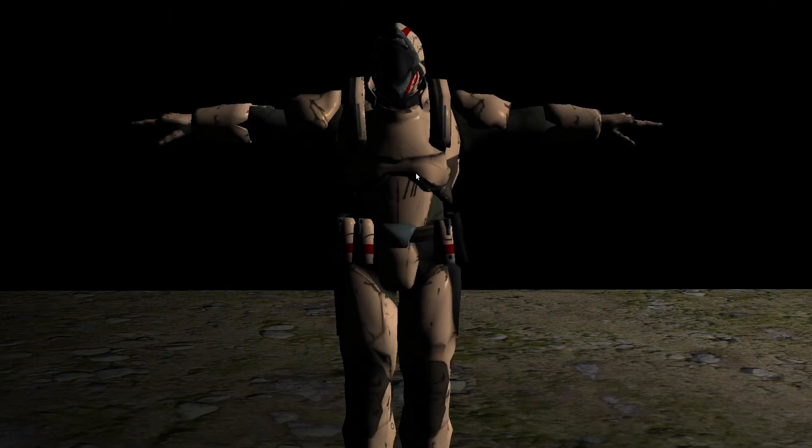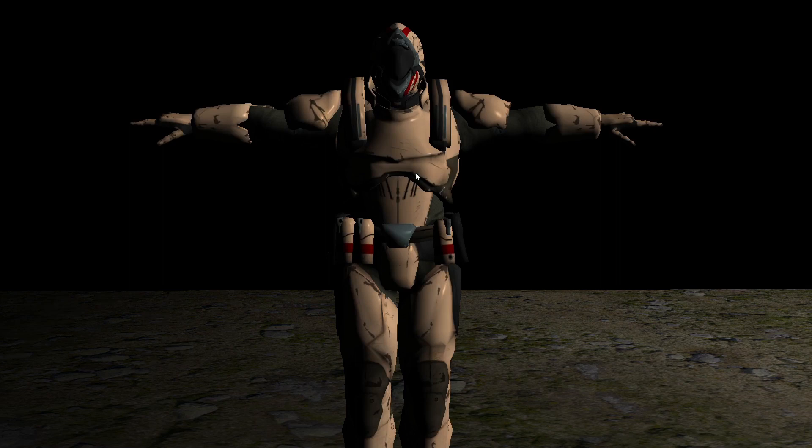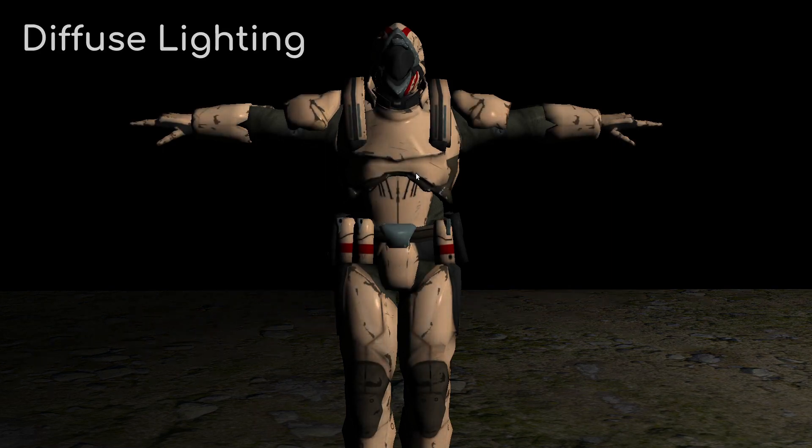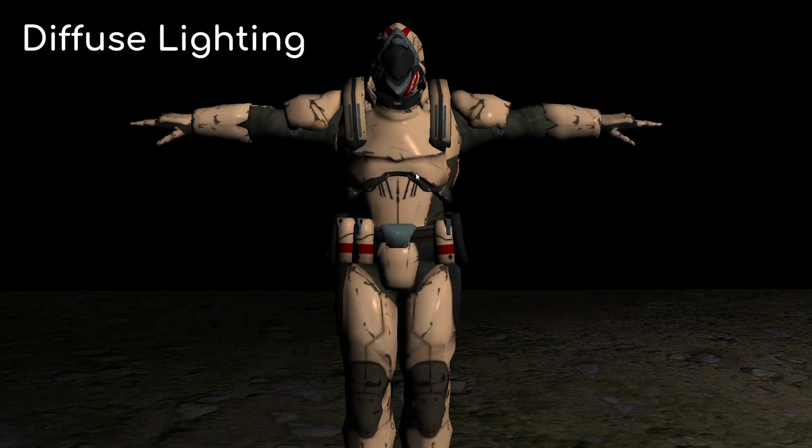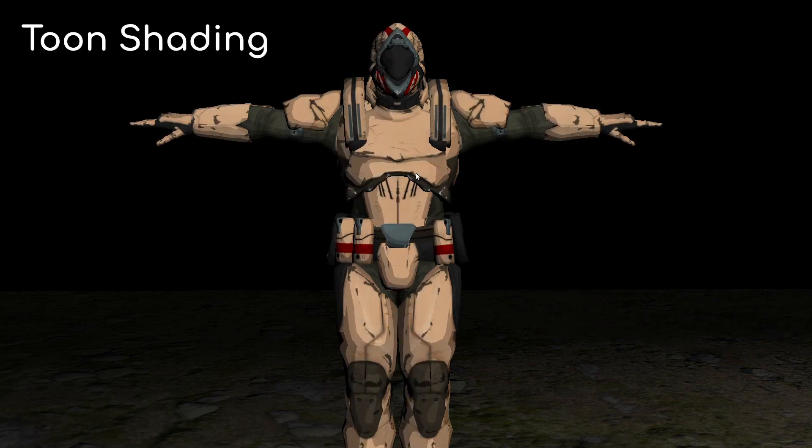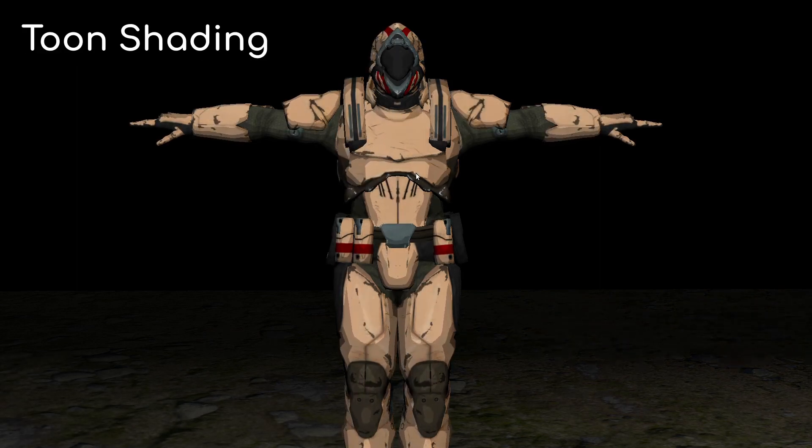Let's start with toon shading which is also known as cell shading. The idea behind this technique is to replace the smooth transition that diffuse lighting provides with a sharp transition between several brightness levels.